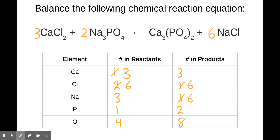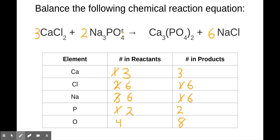Here's another tool you can use: whenever you're looking at a particular element within a compound, figure out what numbers correspond to that element and multiply them together. For this sodium, it's followed by a subscript of three and preceded by a coefficient of two — both of those numbers correspond to that element, so multiplying three and two gives six sodiums. Likewise, this two coefficient applies to this phosphorus, and there's no other subscript, so there are two phosphorus there. And the two coefficient and the four subscript both apply to the oxygen, so multiply them together — there are eight oxygens there.